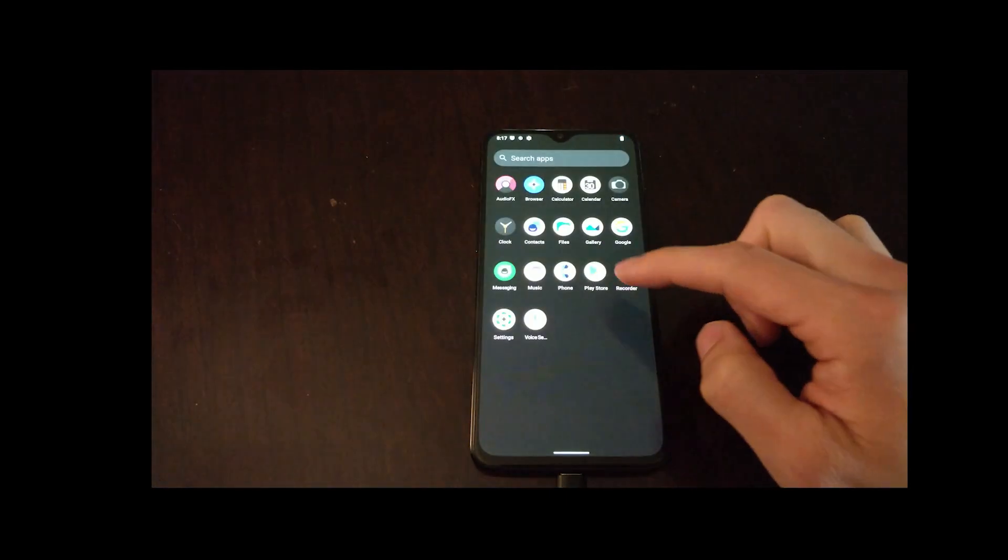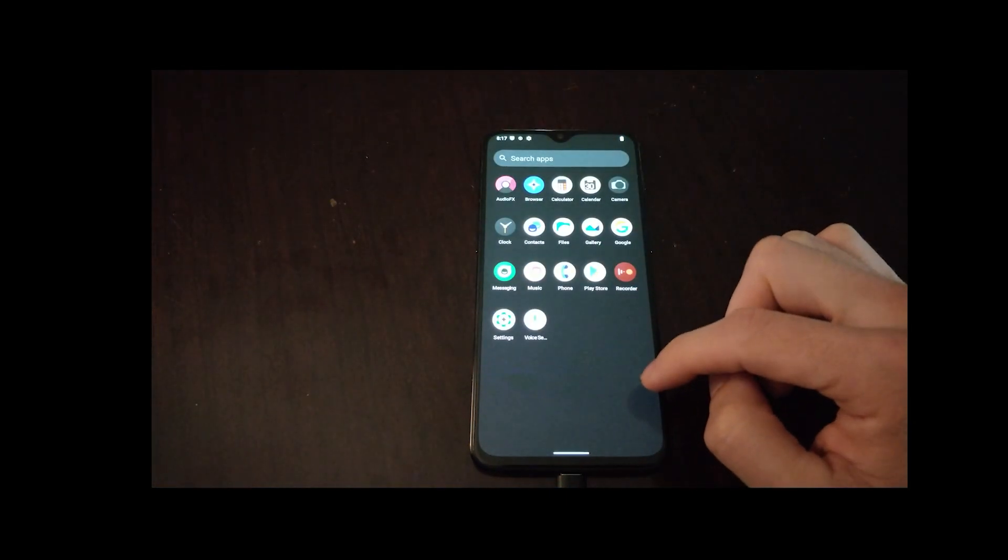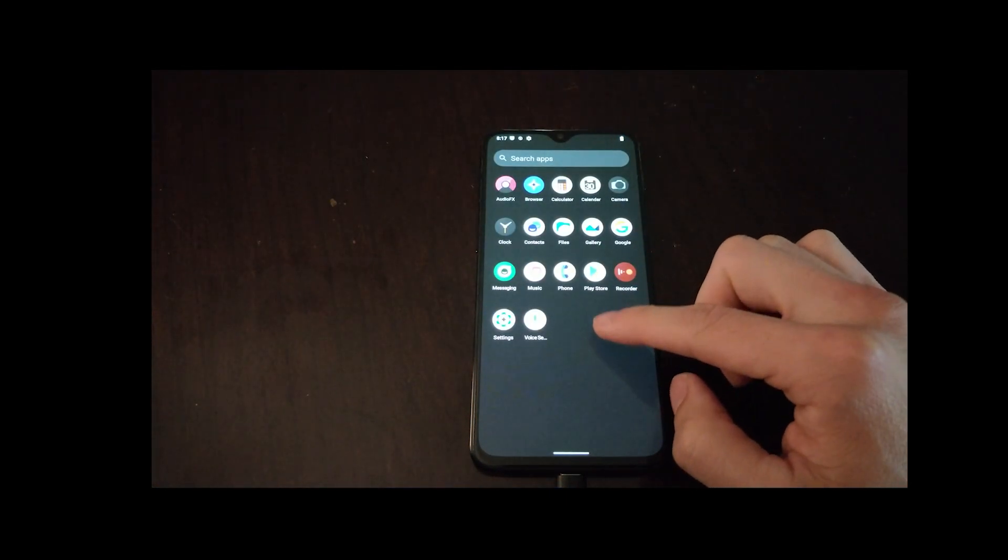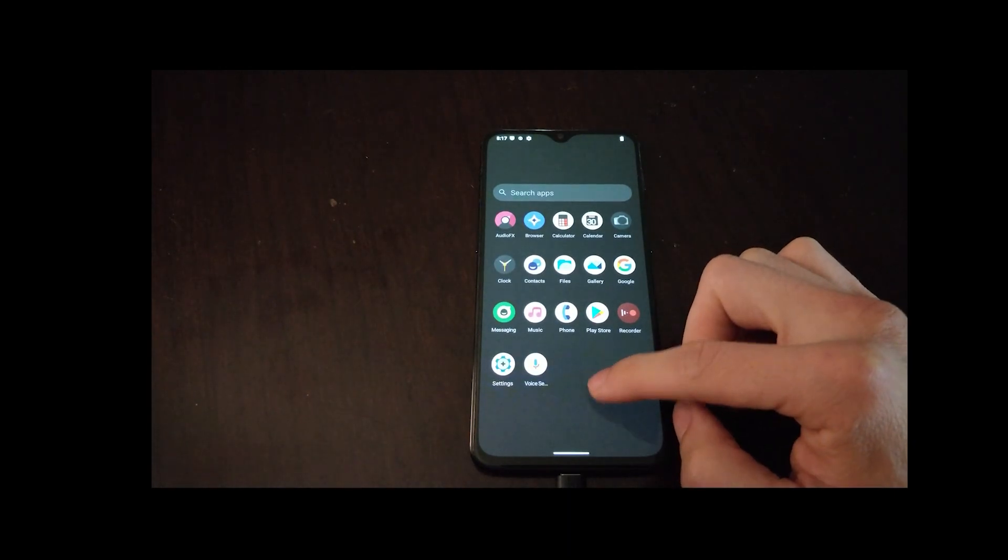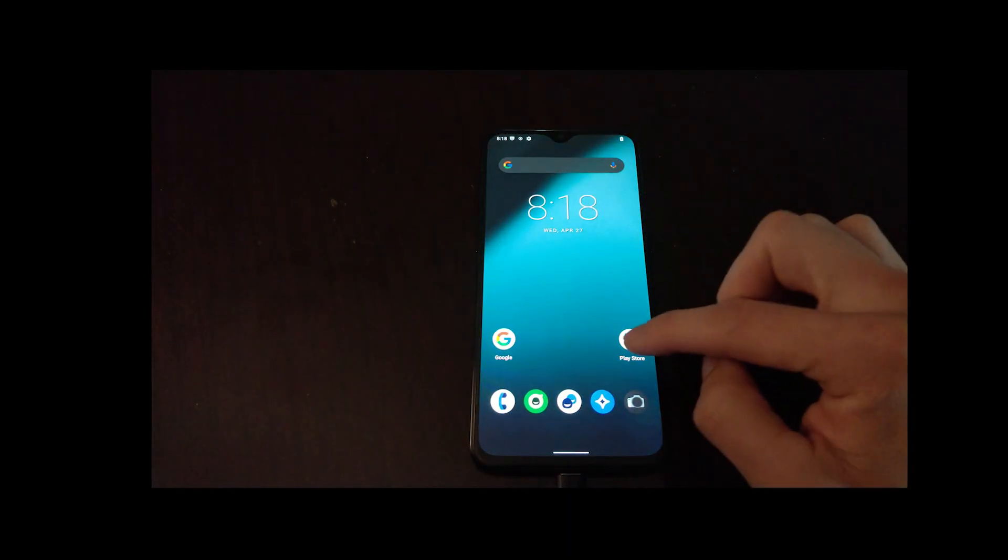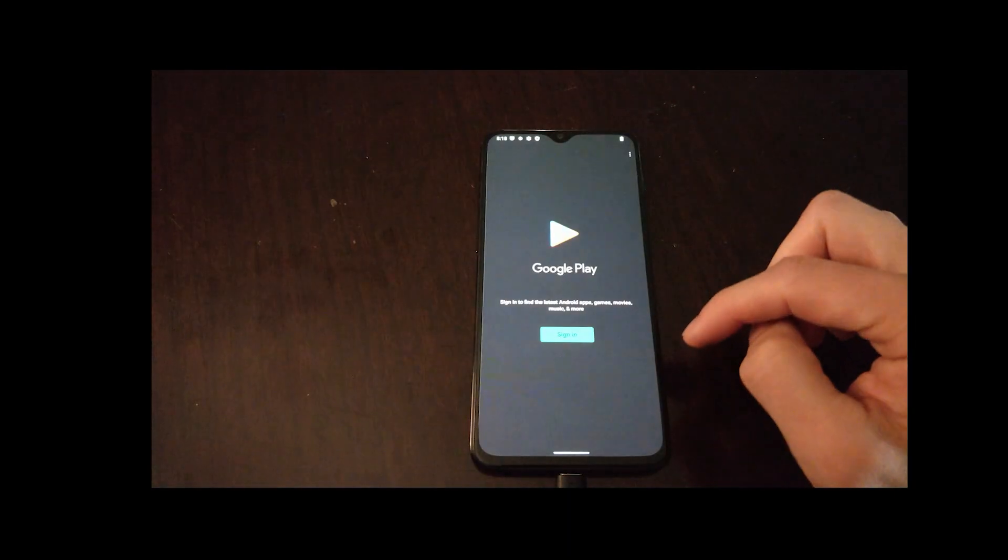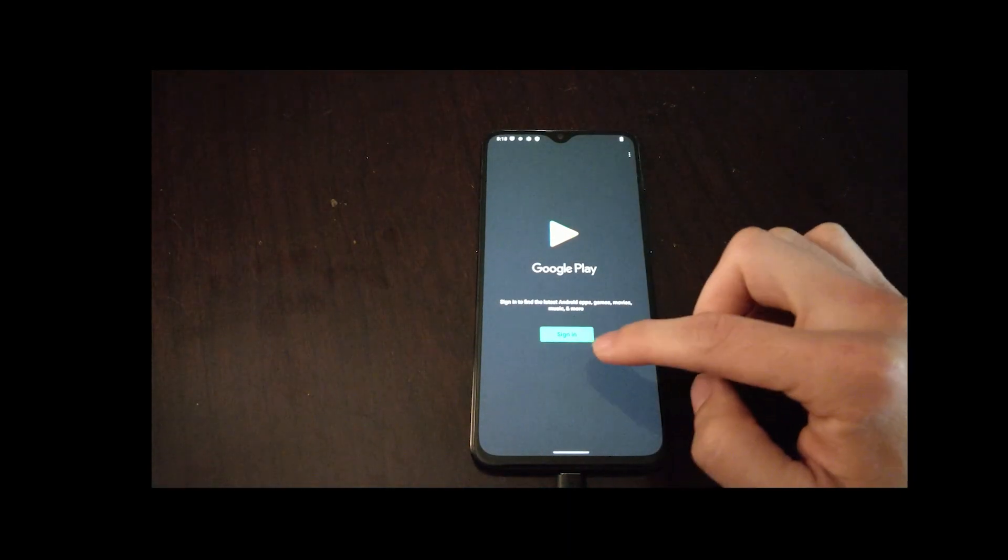As you can see, the Play Store is installed and you can sign in using your Google ID.